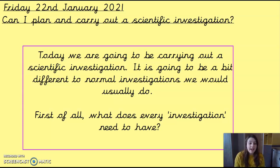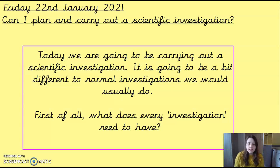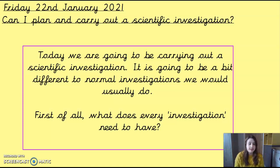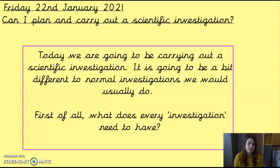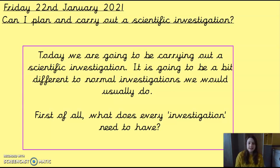Hello everybody and welcome to Friday's science session. We have been building up to this science session all week by collecting our science questionnaires. Today we're going to be carrying out a bit of a scientific investigation. It's going to be a bit different to the normal investigations we would usually do because we want to do it from home, but we can still do it. We've adapted it to fit our needs.